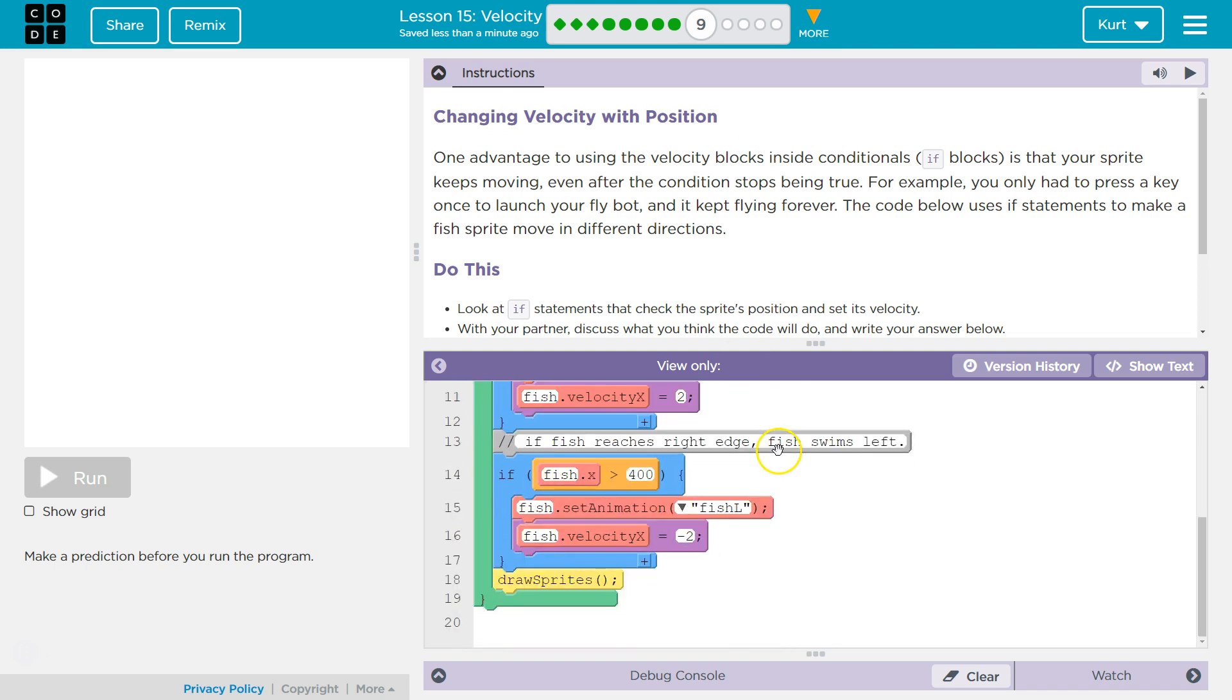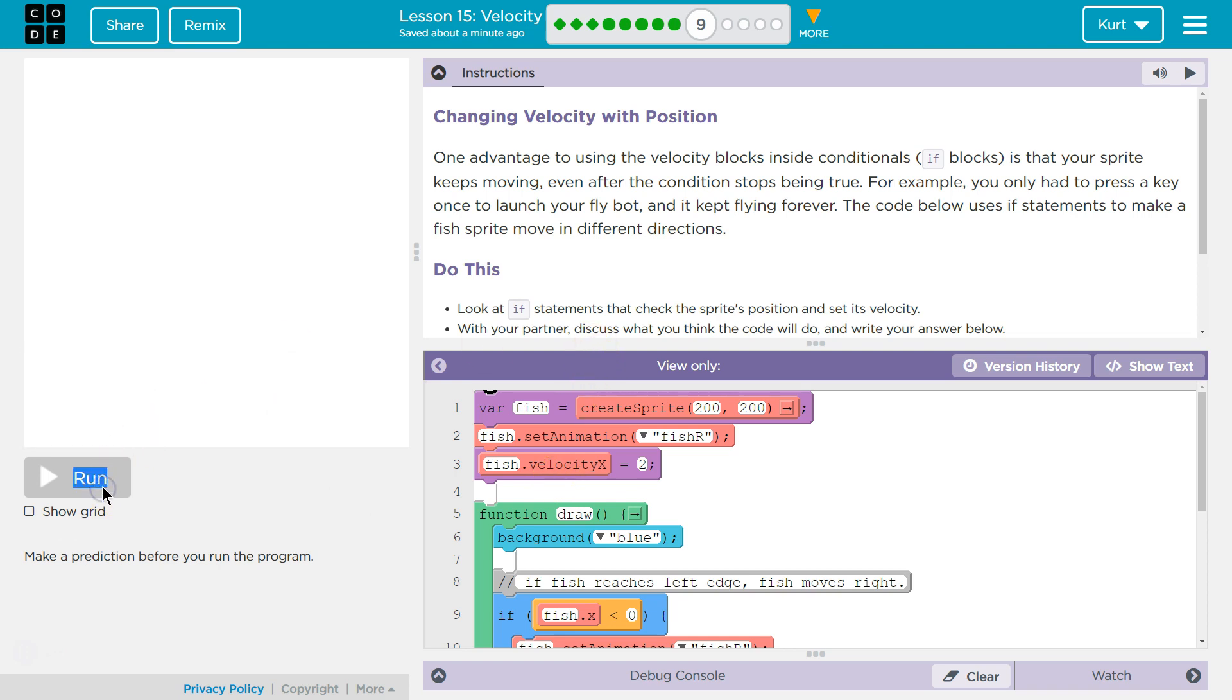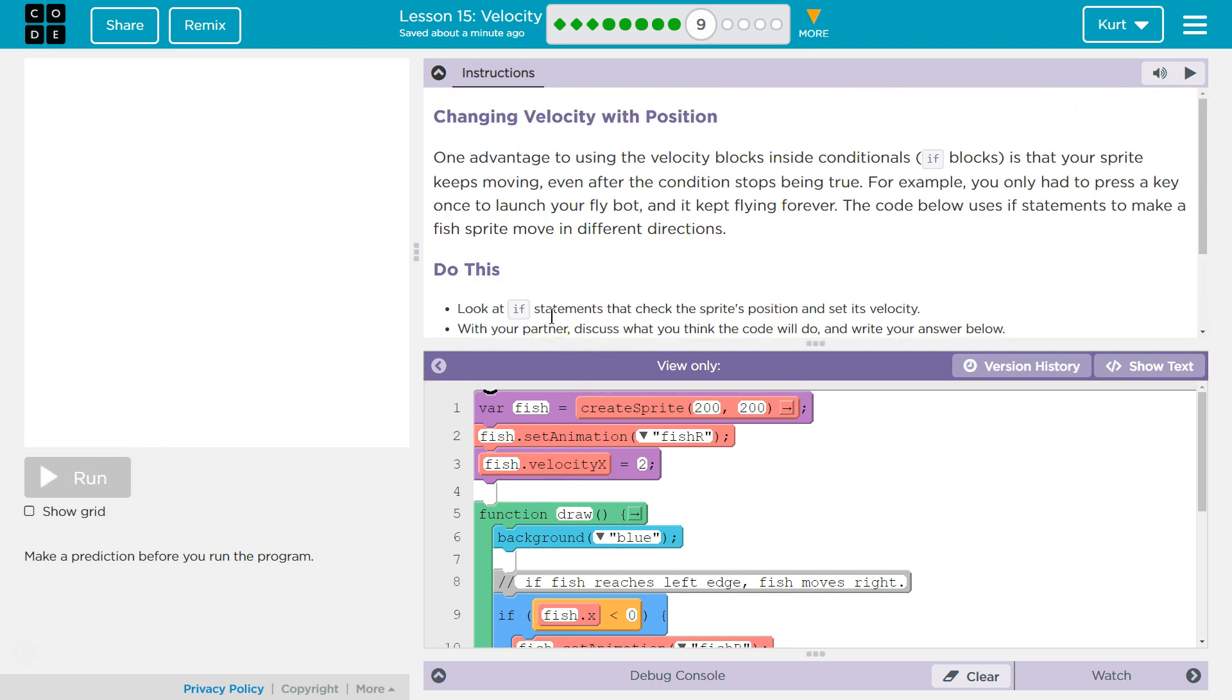They started us off with some code. Oh, a fish. Let's go ahead. Oh, I can't even test it? No! Make a prediction. Oh, we have to make... Okay, okay.